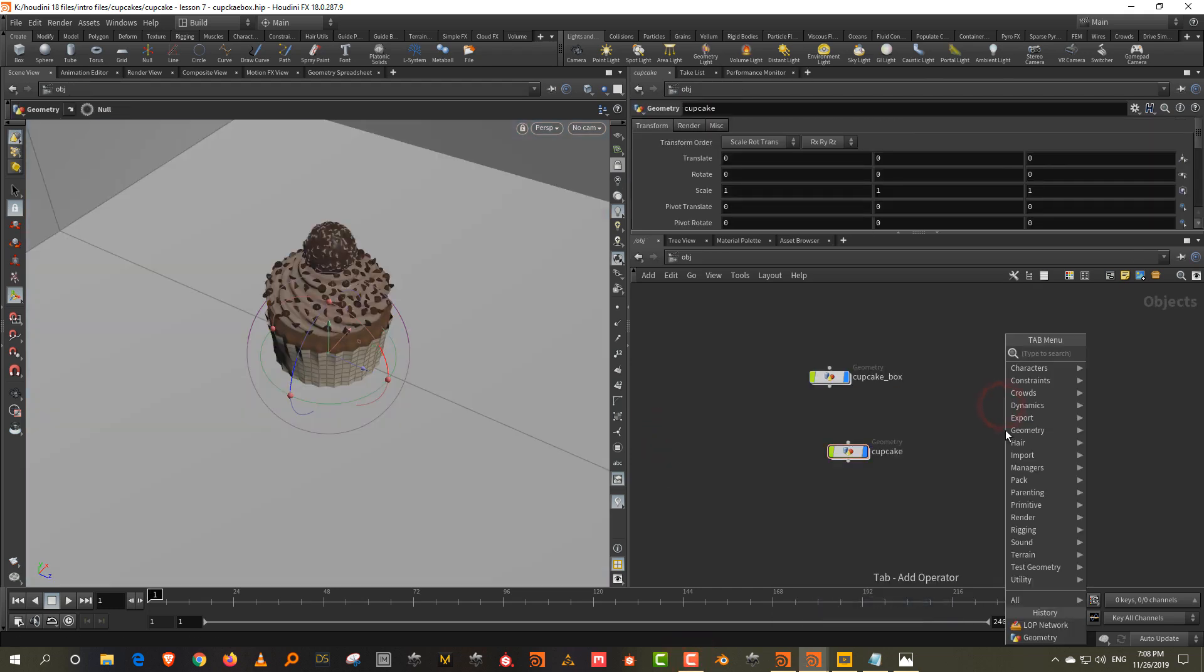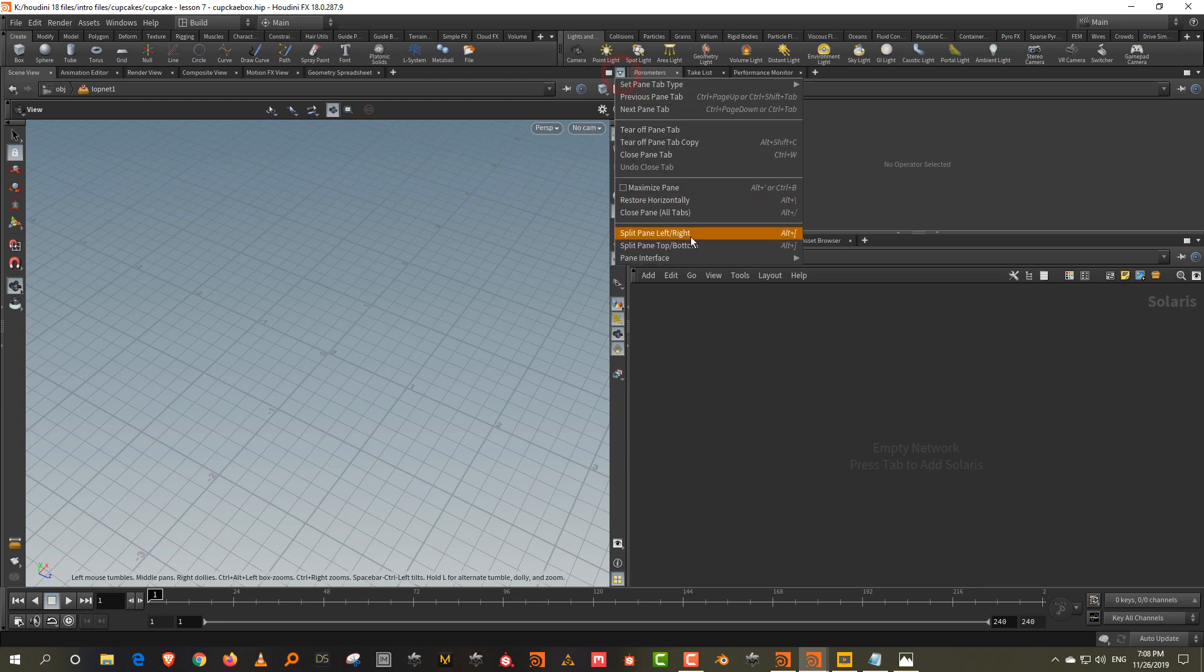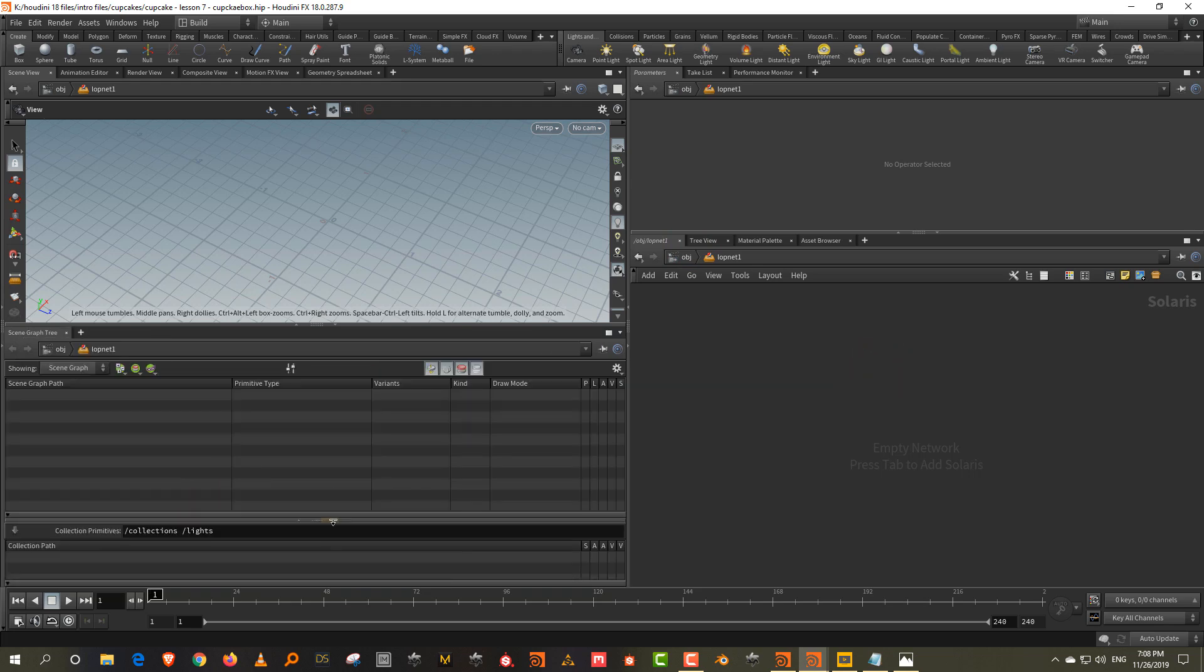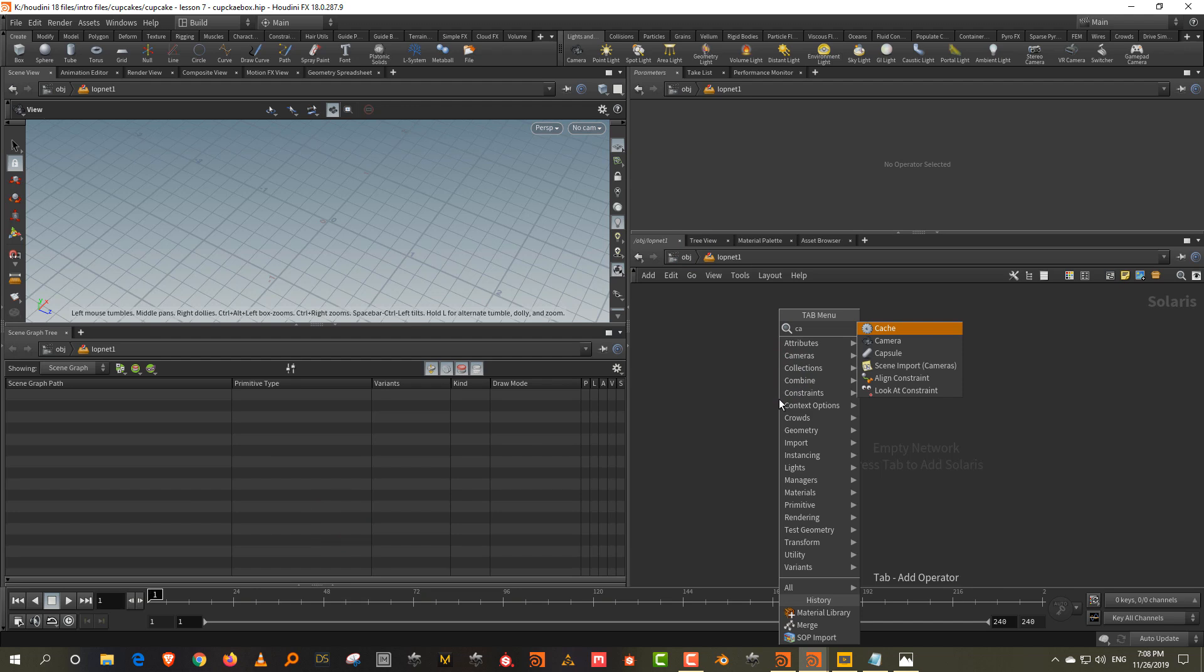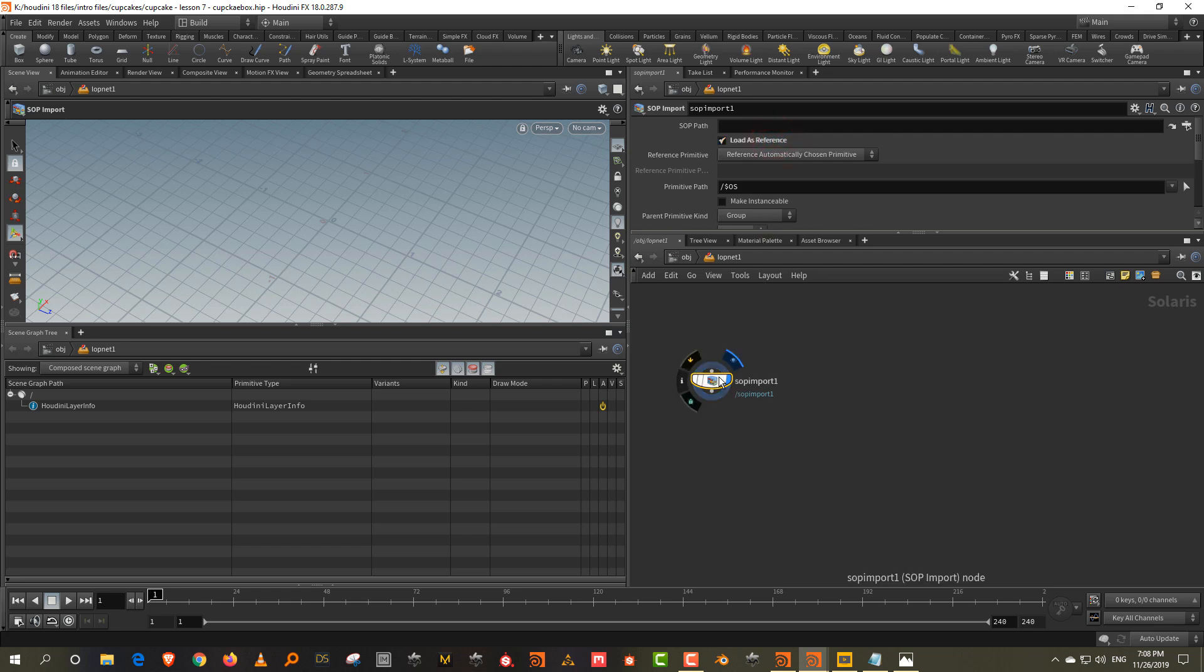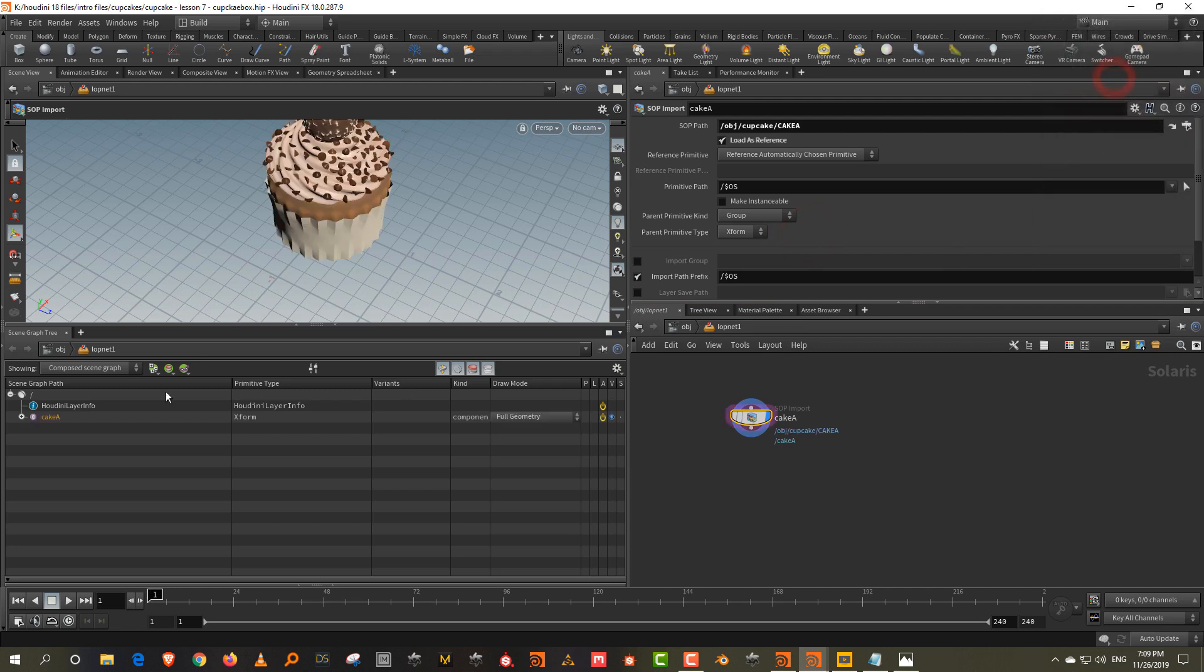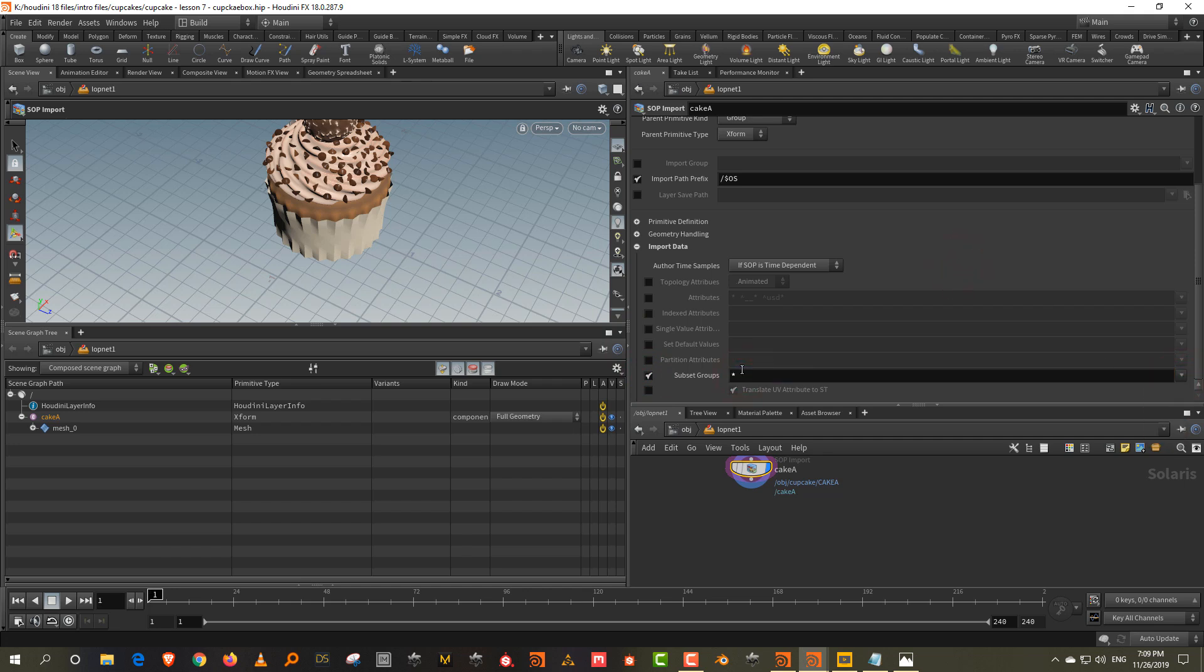So now let's get started. So let's come into the LOP network. We'll create a LOP network and jump in and let's also split this viewport top and bottom. And I'll change this to scene graph. And then start off with the basic SOP import. So take a SOP import and load as reference. Call this cake A. So that will be like, because this is default, it's kept to slash dollar OS for the primitive path. That is the folder it will generate or that's the directory structure it will start generating. Let's pick up cake A and we get this. So we have like cake A and mesh zero and then I want to import all the subset groups so I can assign material. So we'll switch on subset groups and this is everything we want. So just type in star and that's it.